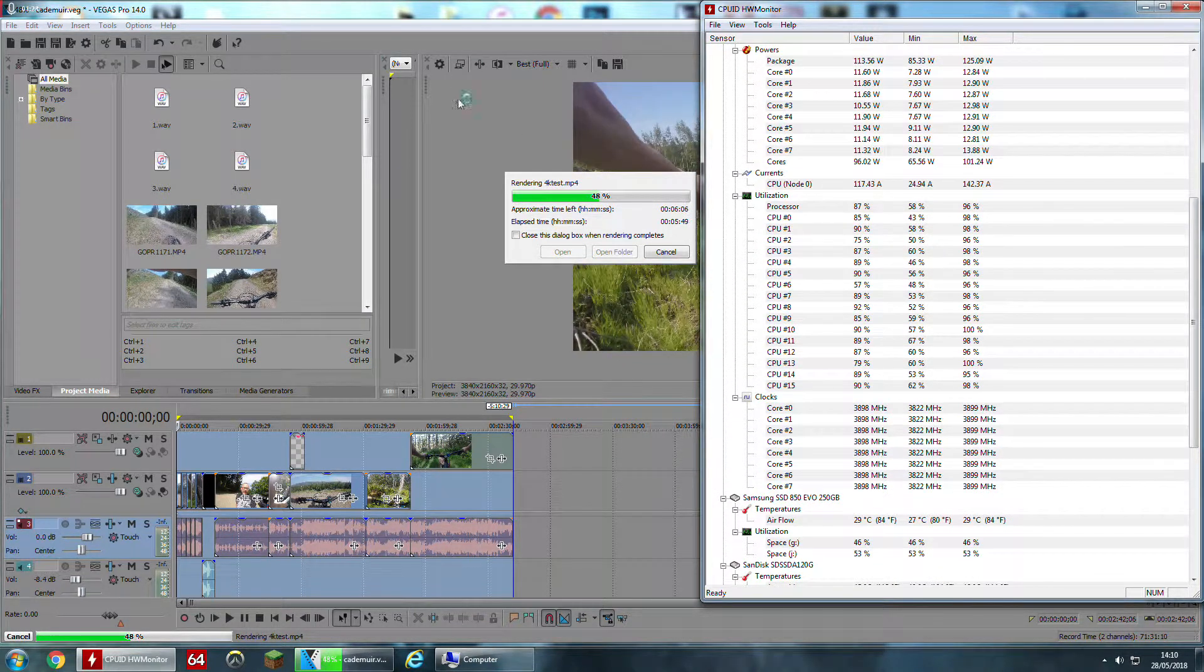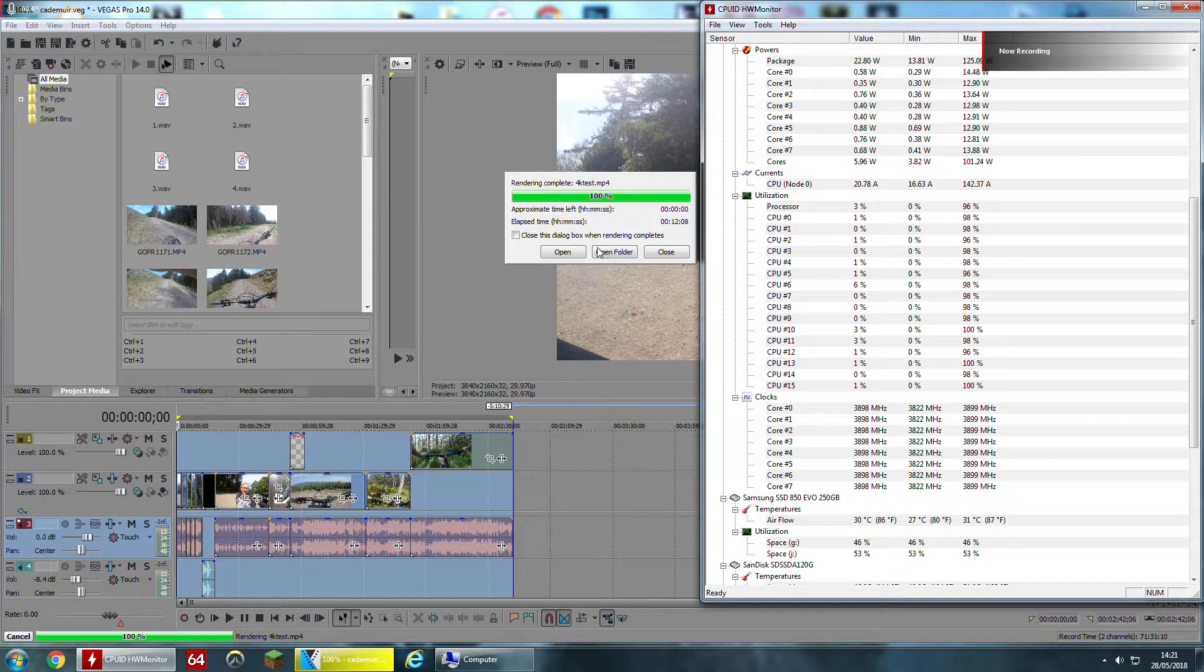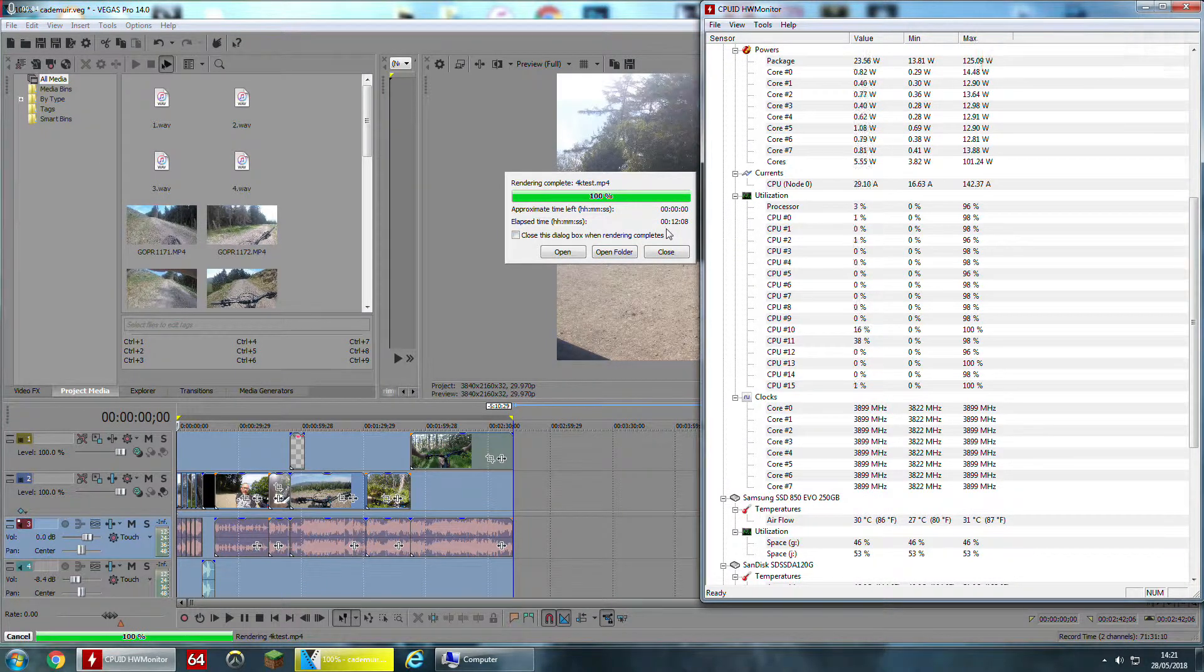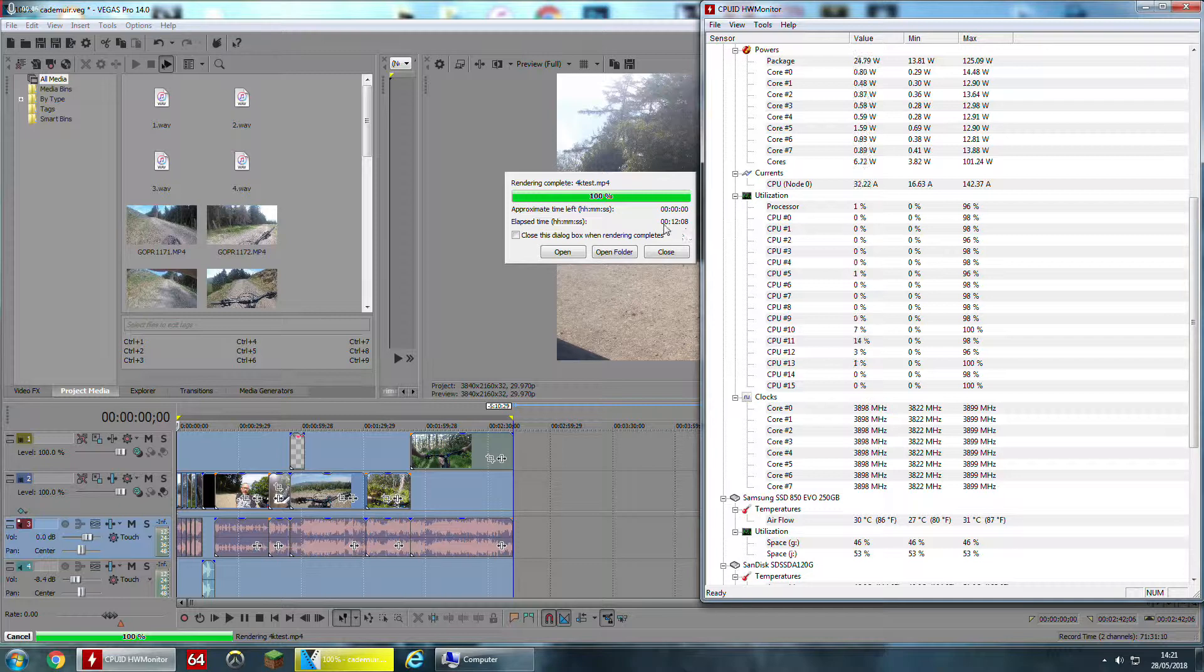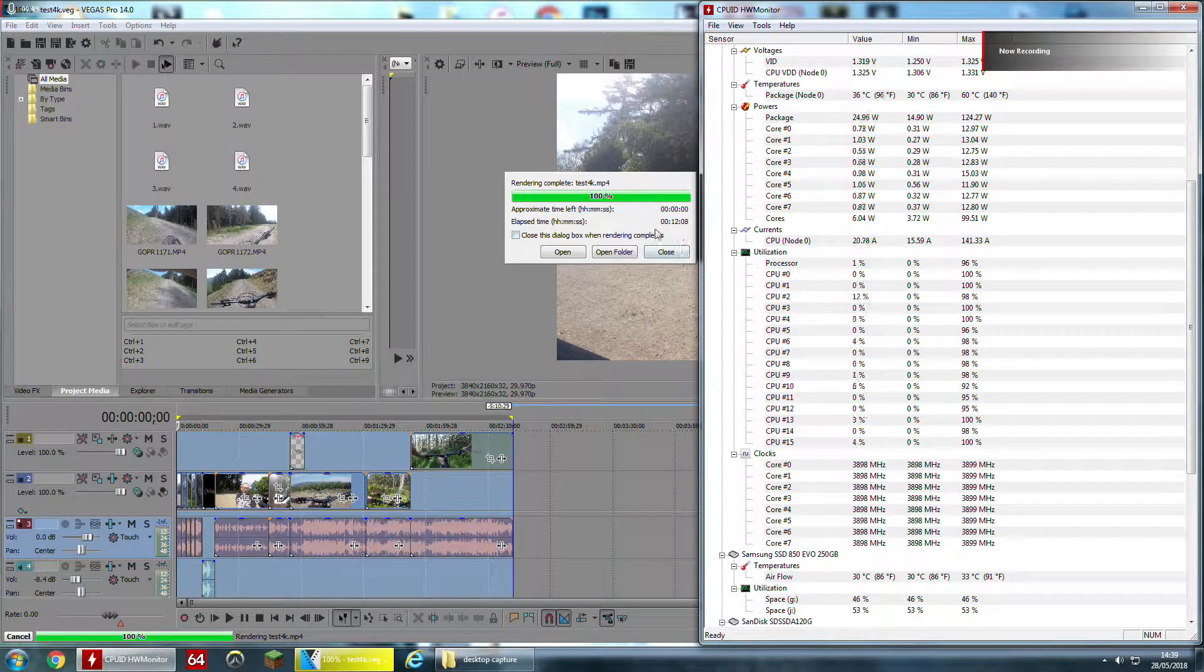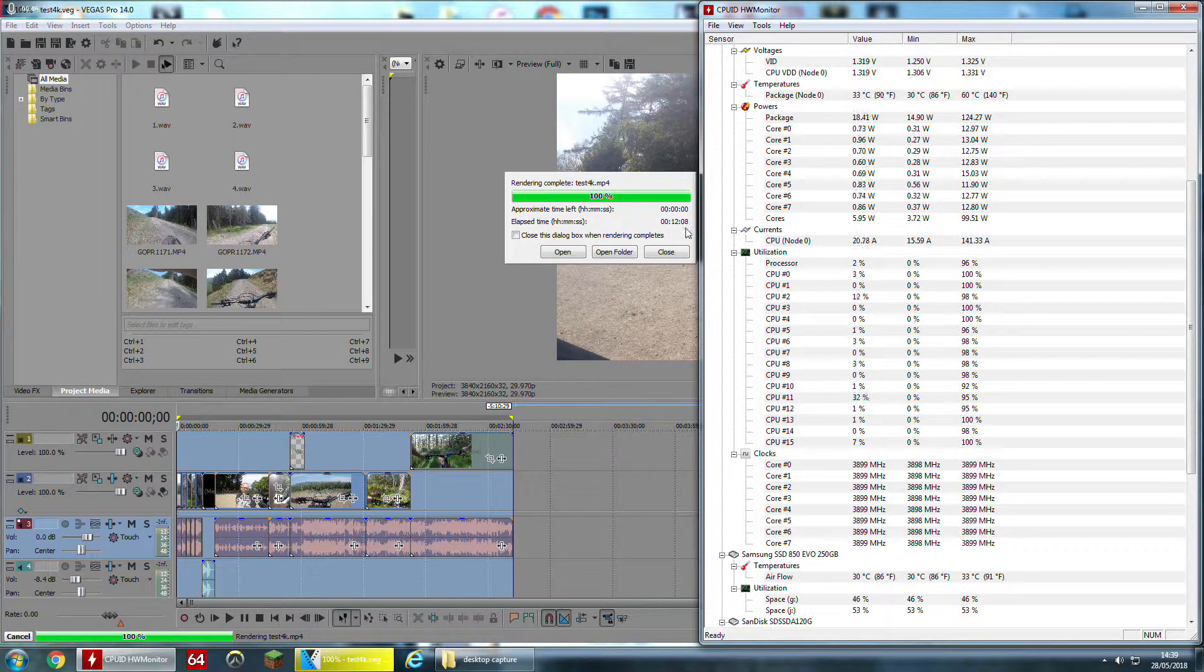So we'll see what time we get when we're finished. Okay, as we can see, saving to a different drive than the source material took 12 minutes and 8 seconds, and the results are exactly the same, 12 minutes and 8 seconds.